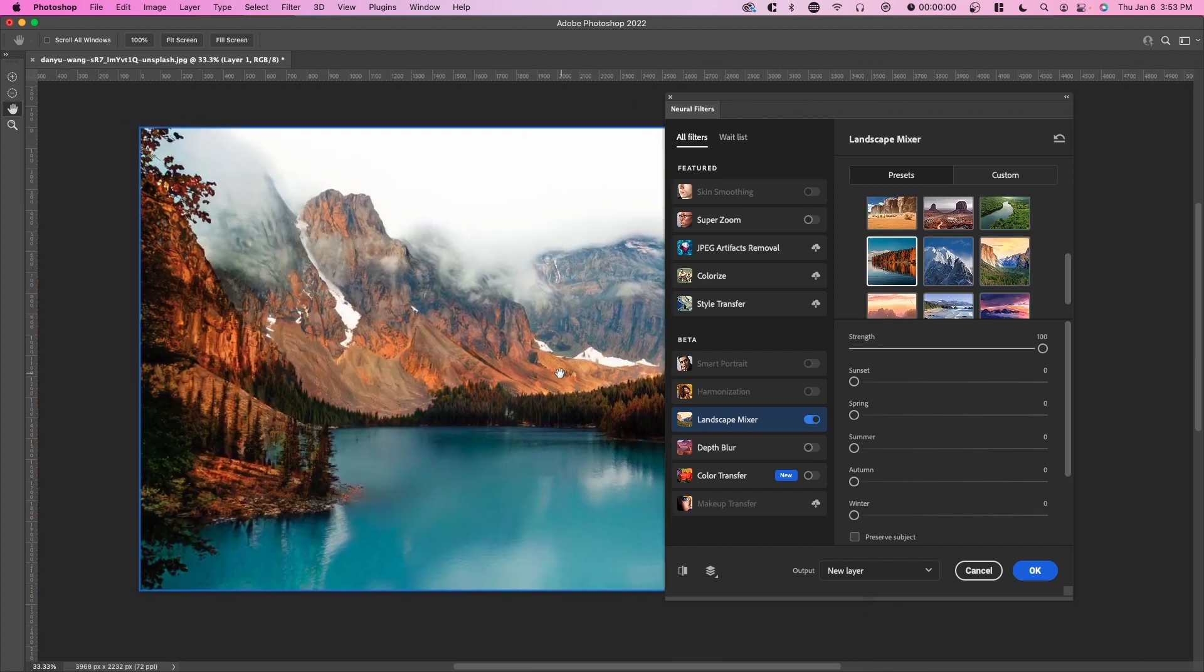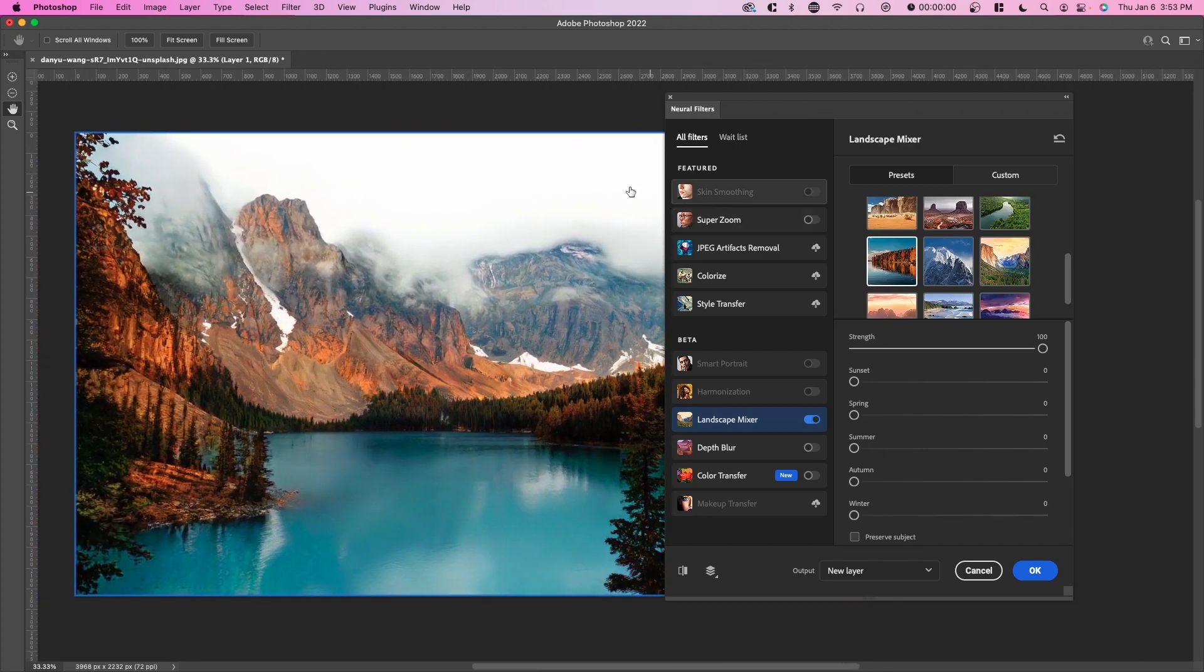Actually what I've noticed from this neural filter is it performs a lot better than the other neural filters. If you ever try to use any of the other neural filters, whenever you adjust something or change a setting, it takes a lot of time and uses a lot of RAM. But it seems like this neural filter is like instant change, which is great. And it's only in beta, so I would assume they're going to add more features like this as well.